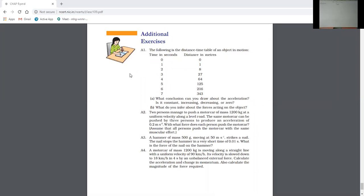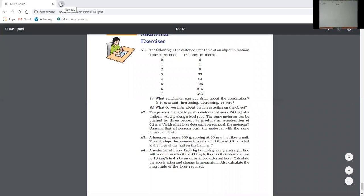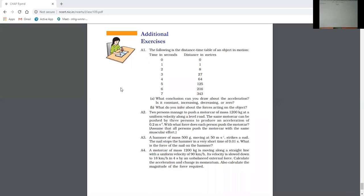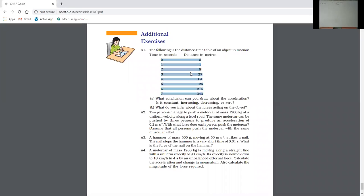In the first question, a particle travels as follows: when time was 0 seconds, distance was 0; when time was 1 second, distance was 1 meter; when time was 2 seconds, distance was 8 meters; when time was 3 seconds, distance was 27 meters; when time was 4 seconds, distance was 64 meters. I have this data provided as a table — I know the distance and the time.